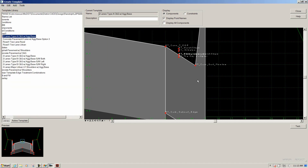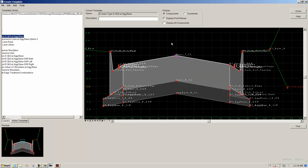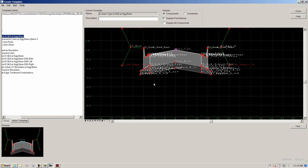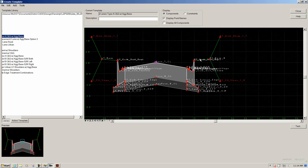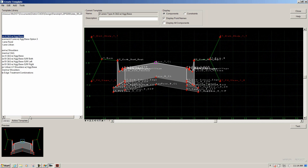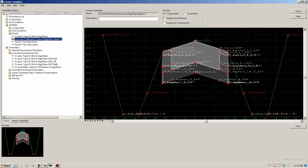We're moving on — we're past step 18 already. At step 19, it just has us review the two templates. You can see this one has a curb and gutter with a berm and then either a fill or ditch slope. The other template we're going to use in Road 1 is a concrete pavement with an asphalt shoulder.